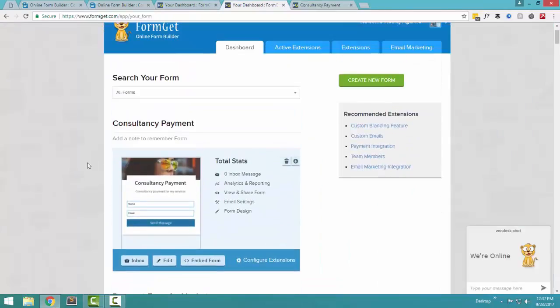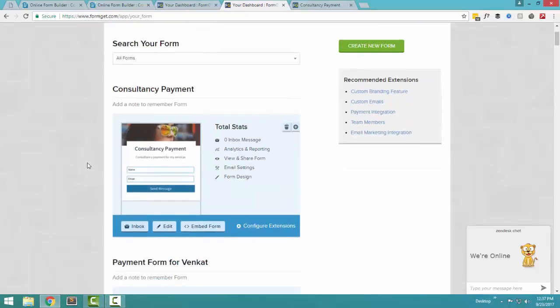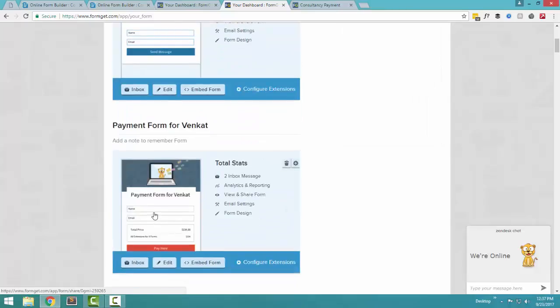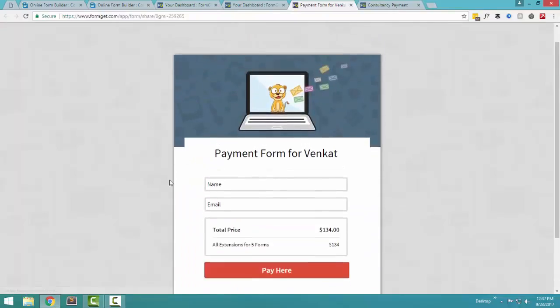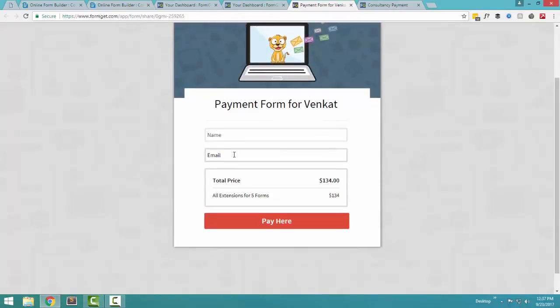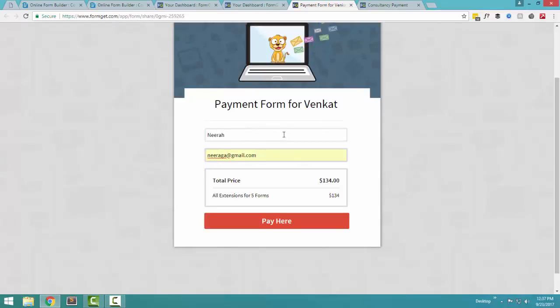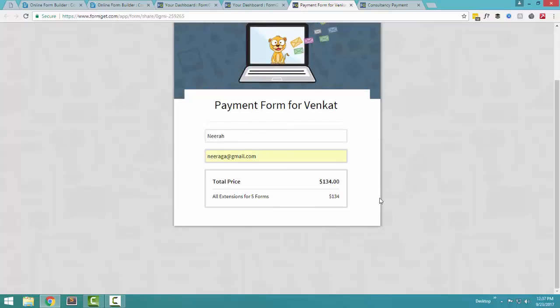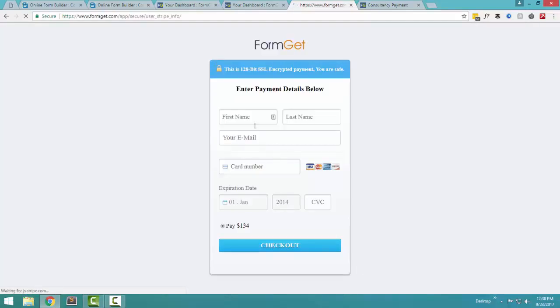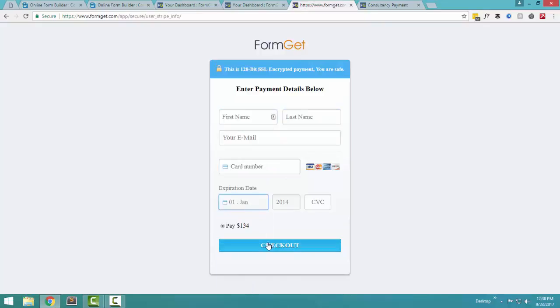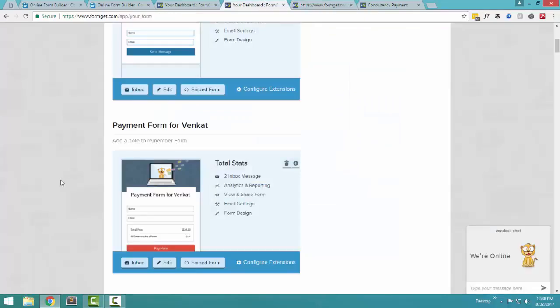FormGet allows you to create a payment form. If you want to add a payment option to any form, you can configure the payment options as well. I have already created one payment form here. It says payment form for Venkit. He can write his name, he can write his email address, and he can just press the pay here button. As soon as he presses the pay here button, he is instantly taken to a web form where he can write his name, email, card number, and he can do the instant payment and check out the payment.